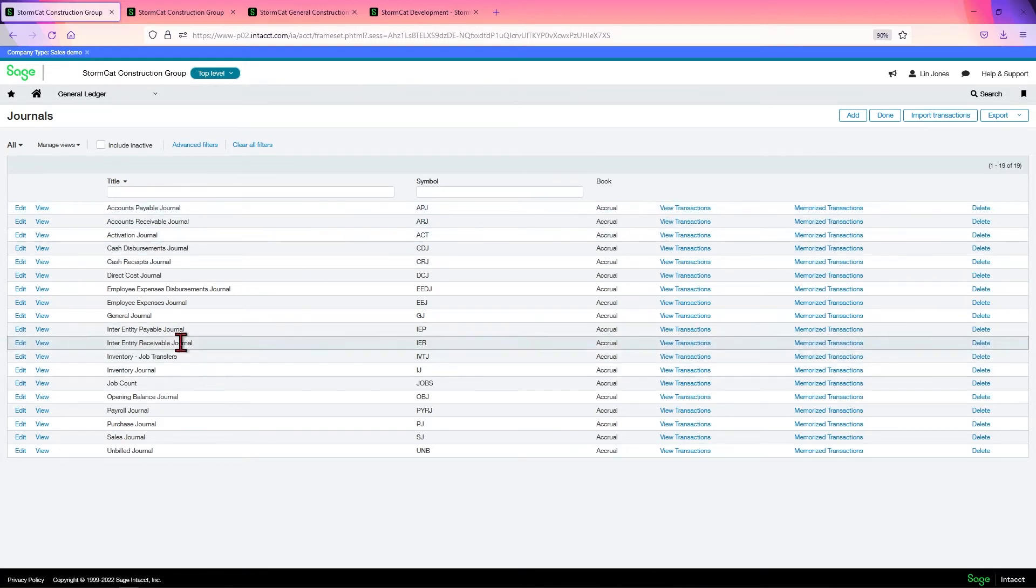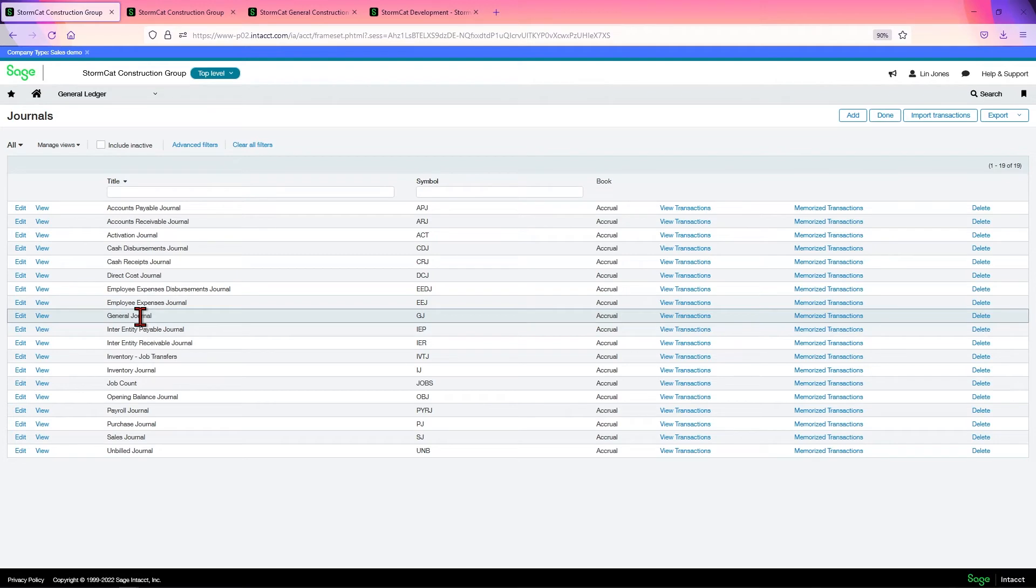You don't have to search through a big, long, huge journal like the General Journal. There are people who only use the General Journal because that's all they want to use, that's all they're used to using. But it can get very huge very quickly.